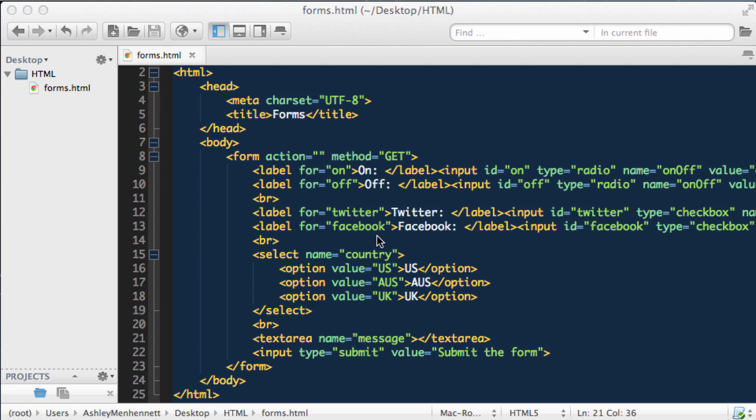So I hope you've learned a little bit about radio buttons, checkboxes, the select element, and the text area in HTML. I'm out.